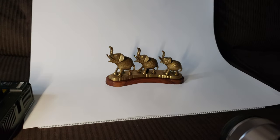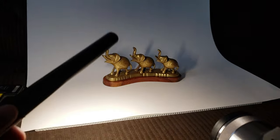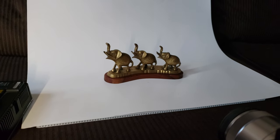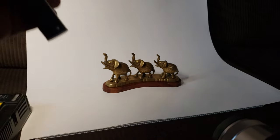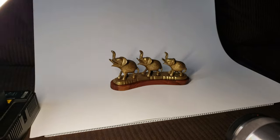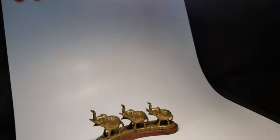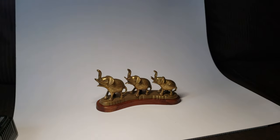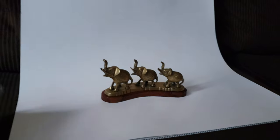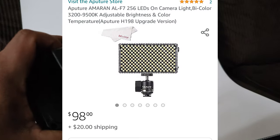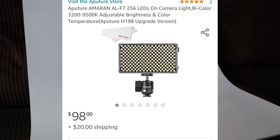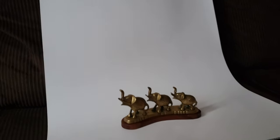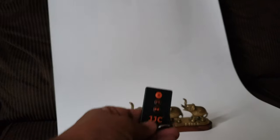Hi guys, today we're gonna take some photos of this right here. We're using a white background and we're gonna use only one continuous light, putting it up top and moving it close and then far so you can see the difference.